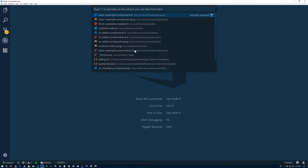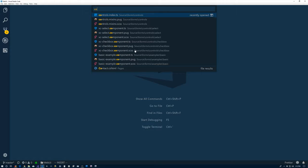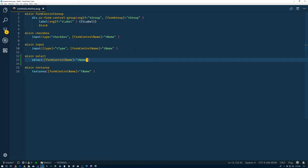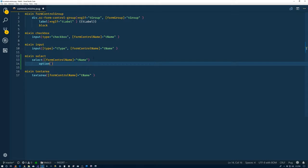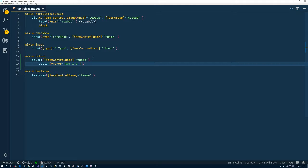So let's go back into Visual Studio Code. And we need to add some options here. Let's close that for now. First, we will go into the controls mixin pug. Back to our select here. And we'll do option. I think that I made an NG4 snippet. I did.